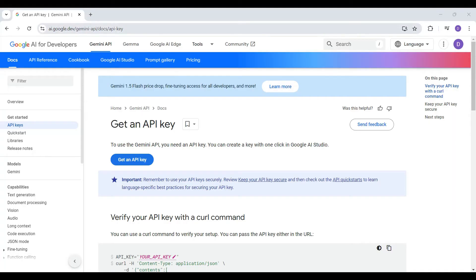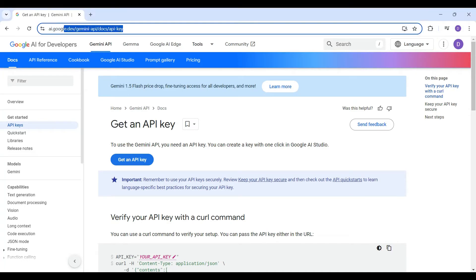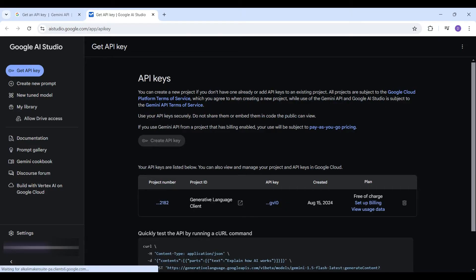Once you are logged in, go to the AI Studio to create the API key. Click on Get API Key and then Create API Key on this form.